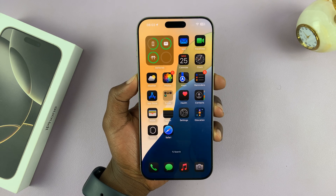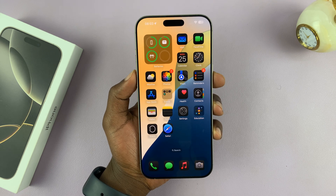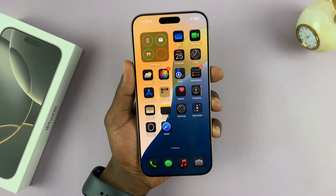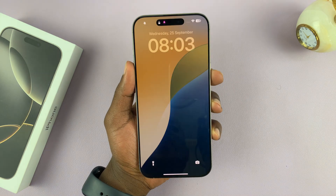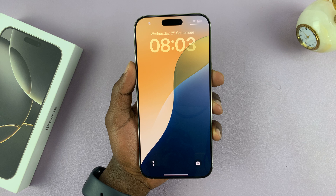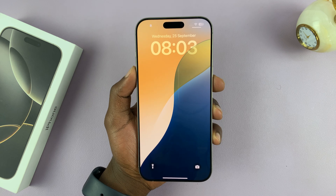I'll be showing you how to open any app straight from the lock screen of your iPhone 16 or iPhone 16 Pro.